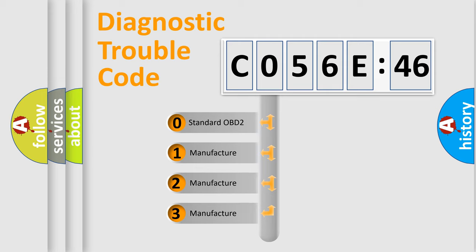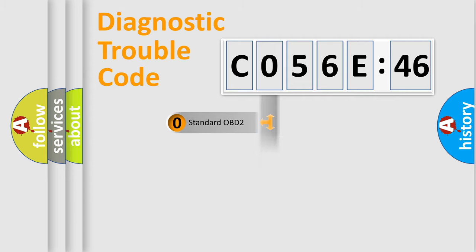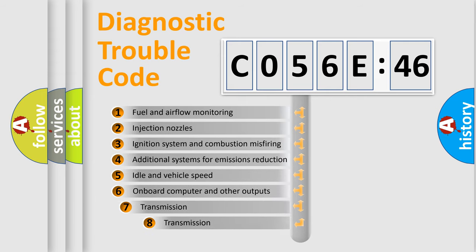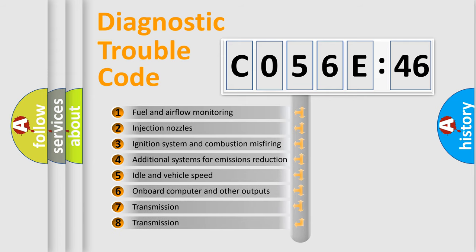If the second character is expressed as zero, it is a standardized error. In the case of numbers 1, 2, or 3, it is a more prestigious expression of the car-specific error.